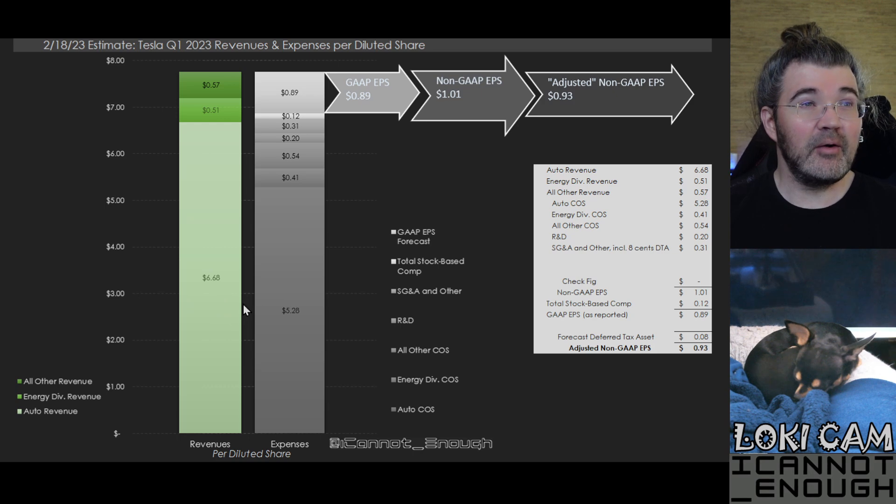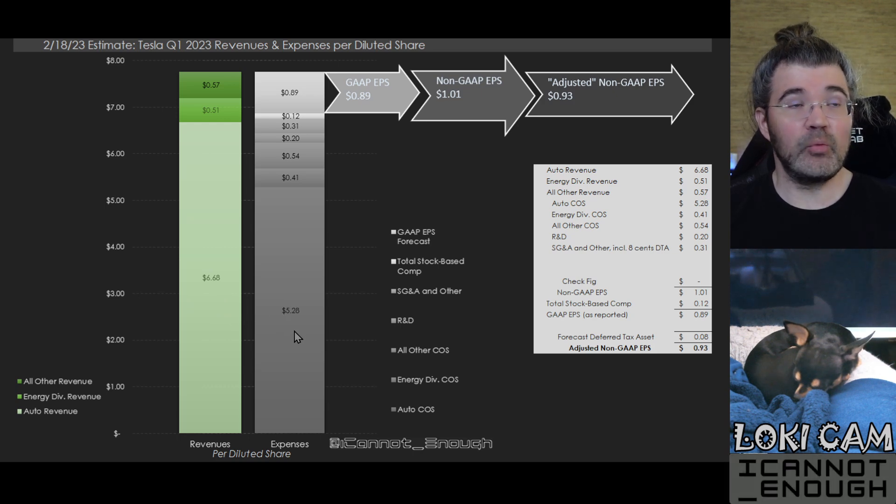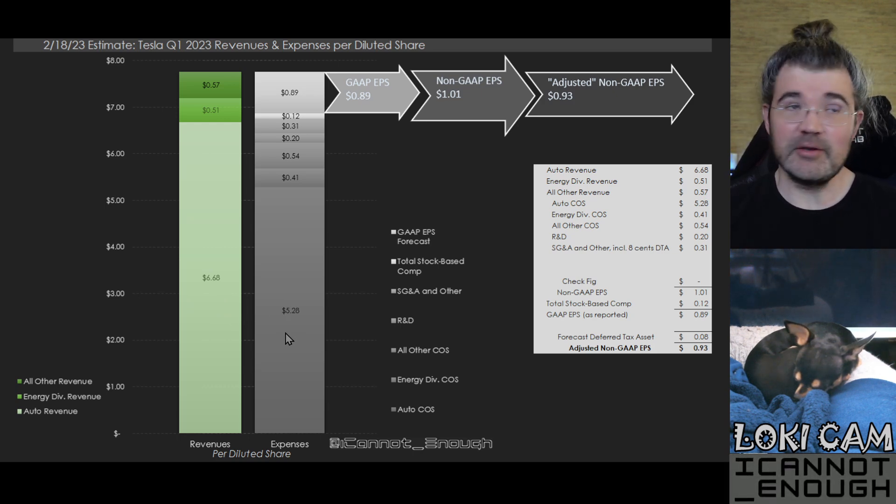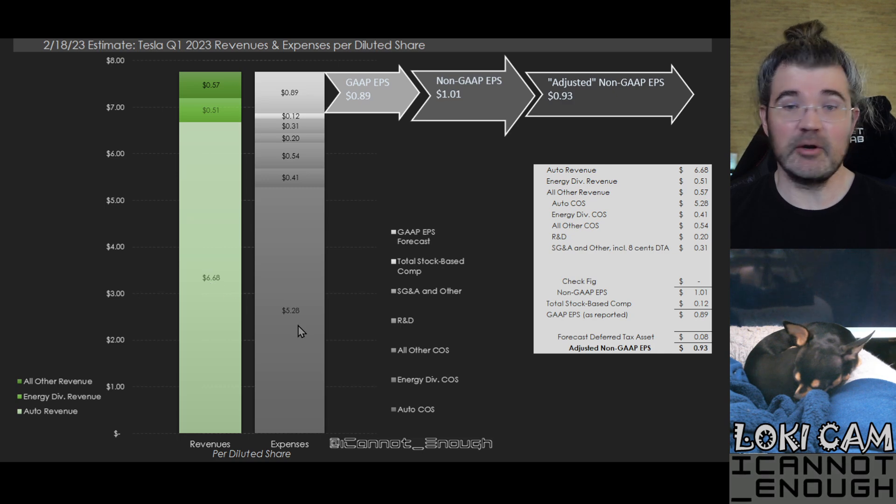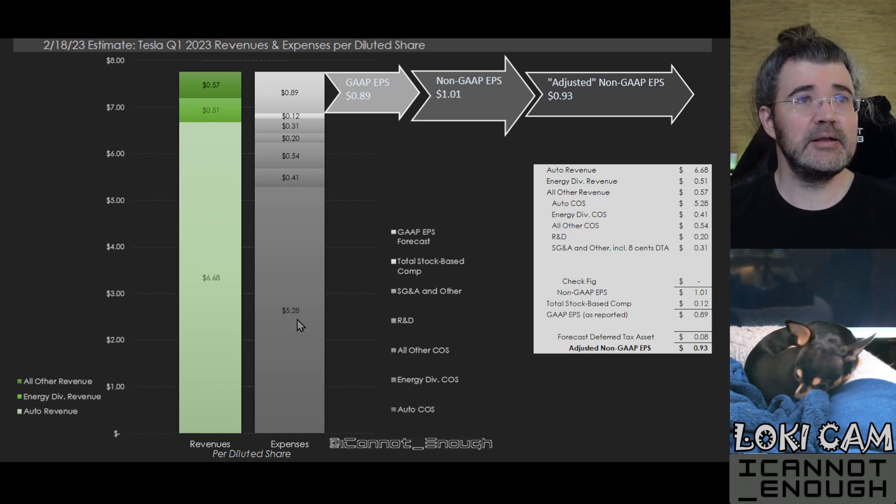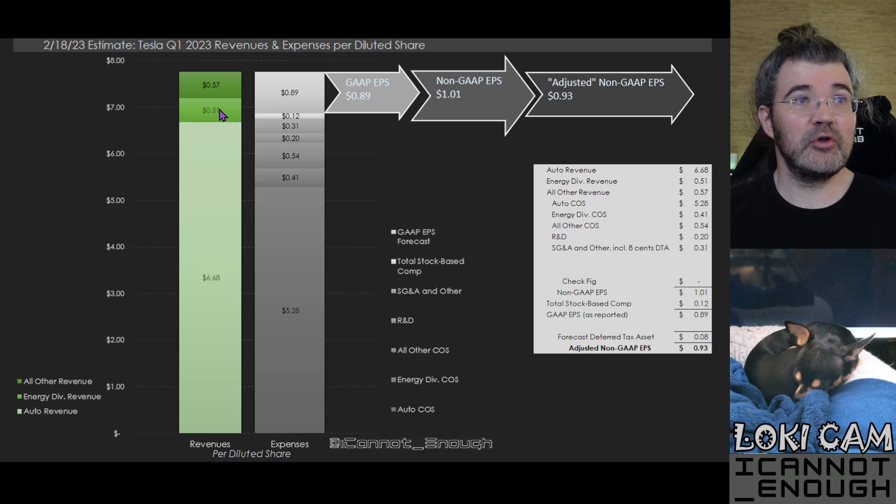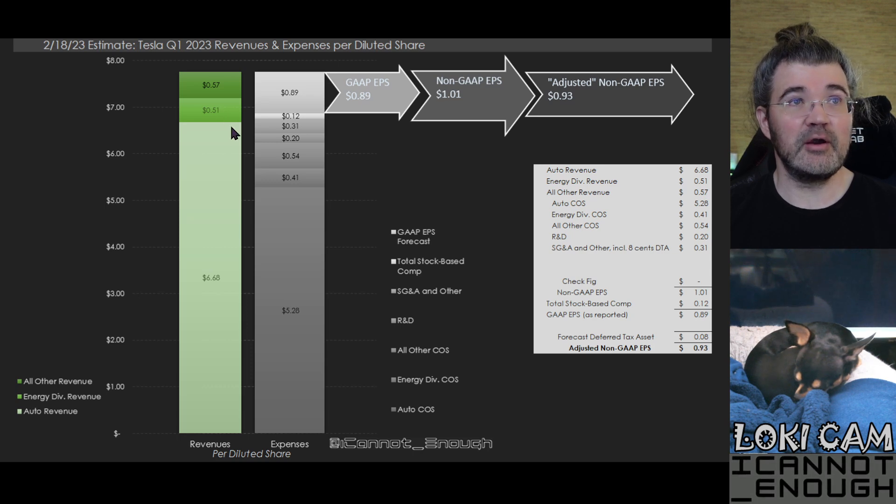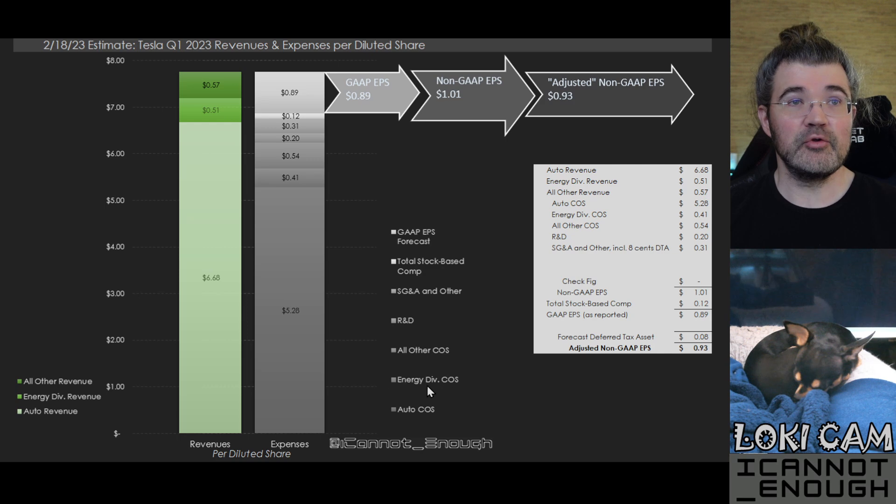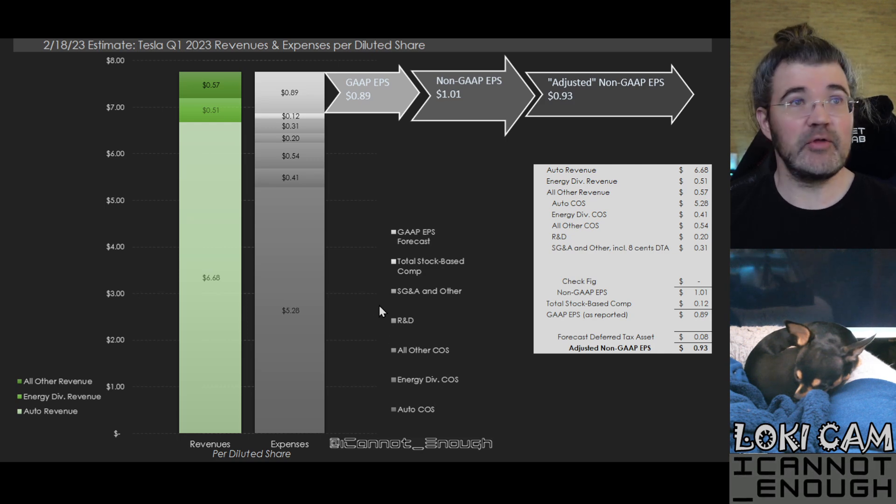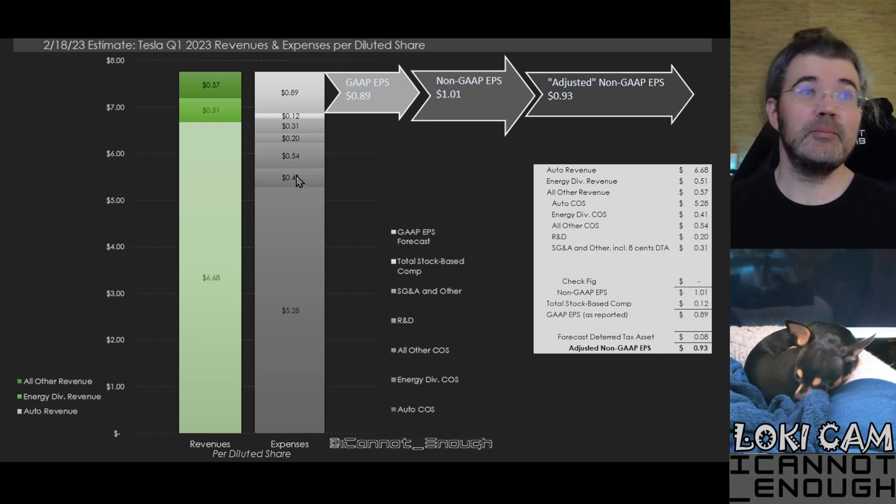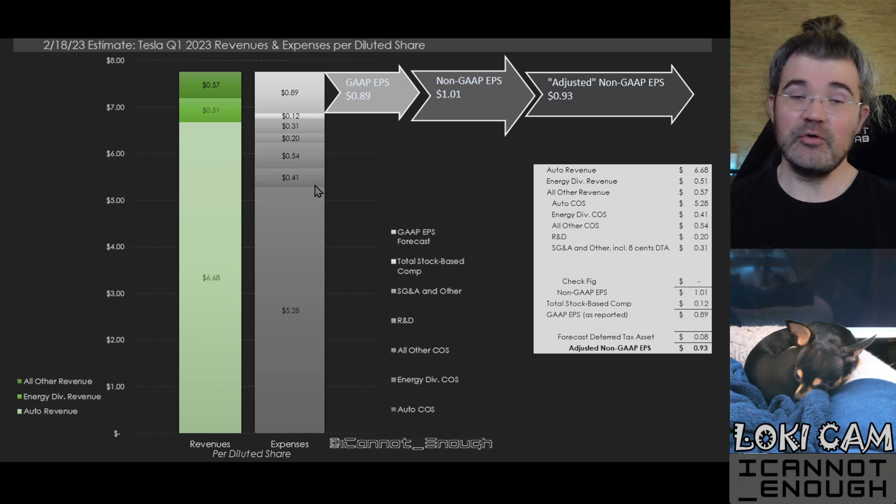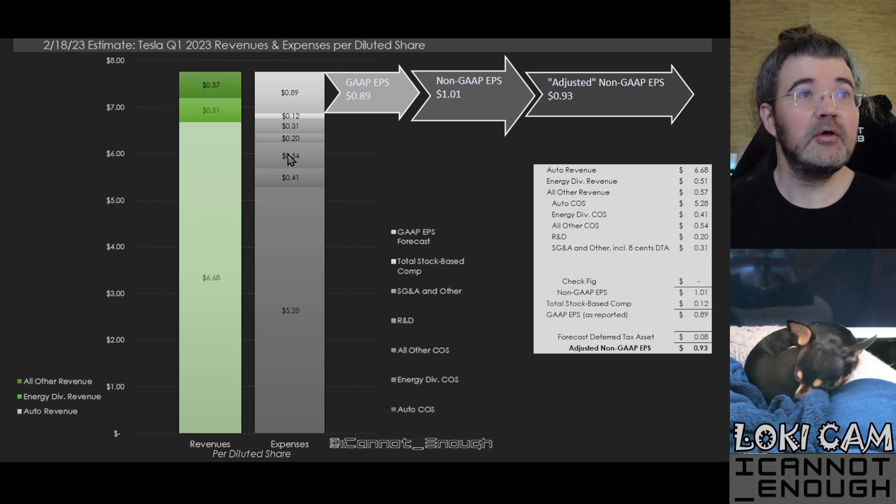So $1.40 per share worth of automotive gross margin, if you take the difference between this number and that number. Then what's the energy division contributing? Well, $0.51 per share of revenue minus $0.41 per share of energy division cost of sales makes a gross margin contribution of $0.10 from energy.